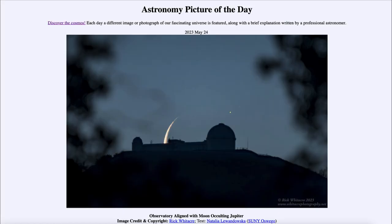Greetings and welcome to the introduction to astronomy. One of the things that I like to do in each of my introductory astronomy classes is to begin the class with the Astronomy Picture of the Day from the NASA website, that is apod.nasa.gov/apod. And today's picture is for May 24th of 2023.